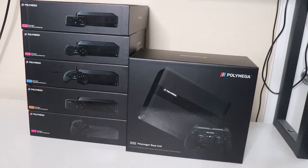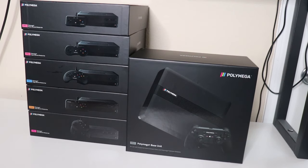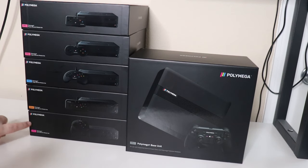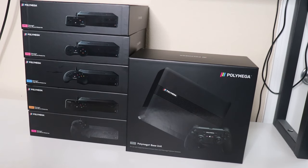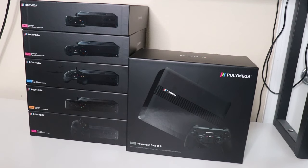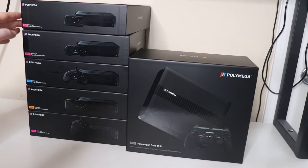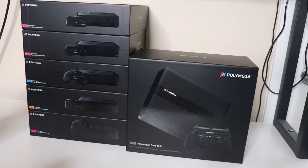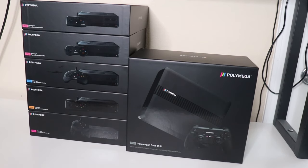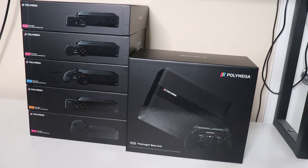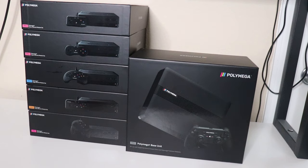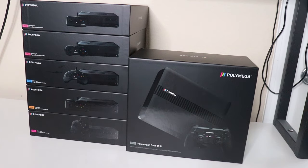Here we are, it has arrived. The N64 module I actually got a couple months ago, but I didn't have the base station. Today the base station along with the NES module, the Super NES module, the Sega Genesis module, and the TurboGrafx module all showed up. I have received everything from Polymega that I pre-ordered with the exception of the light gun, which they haven't finalized production on yet.